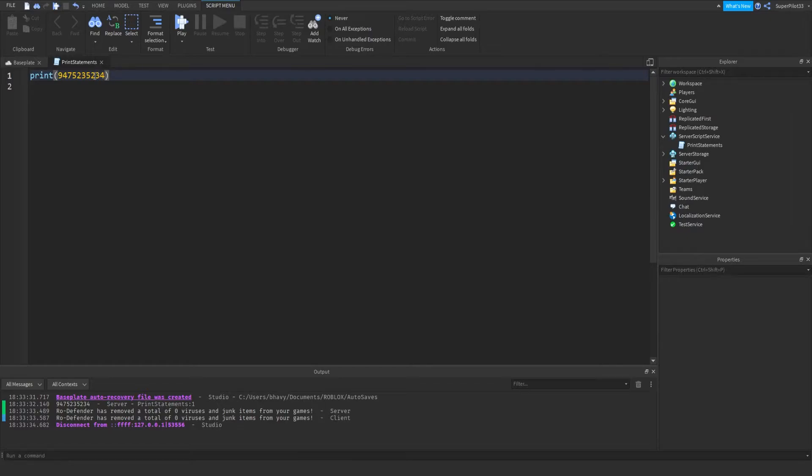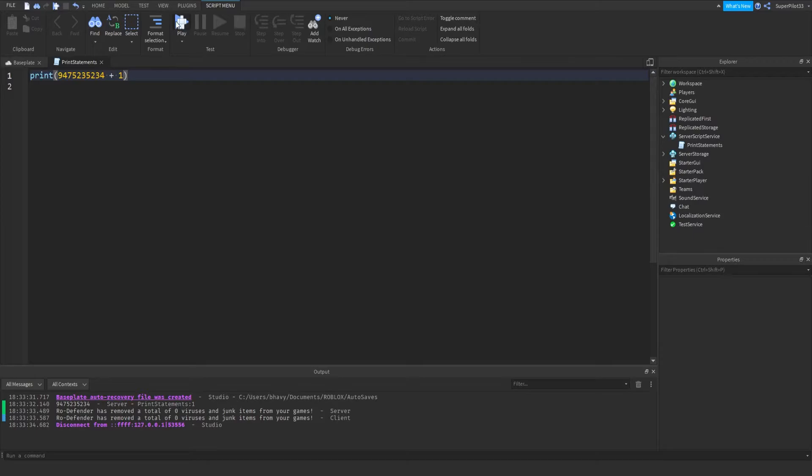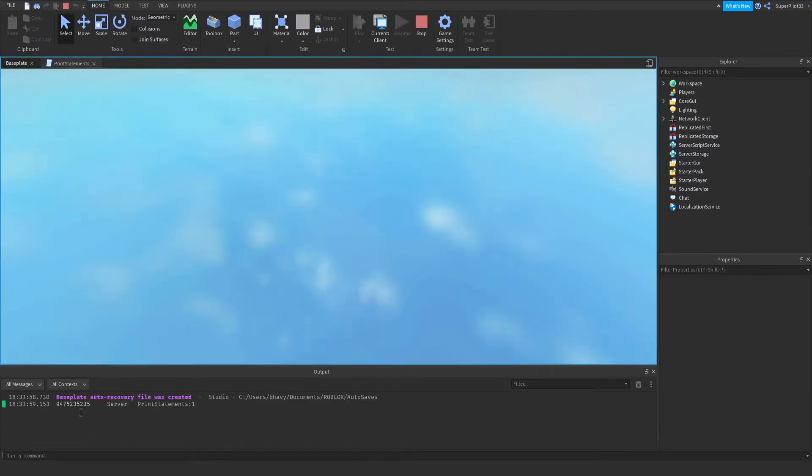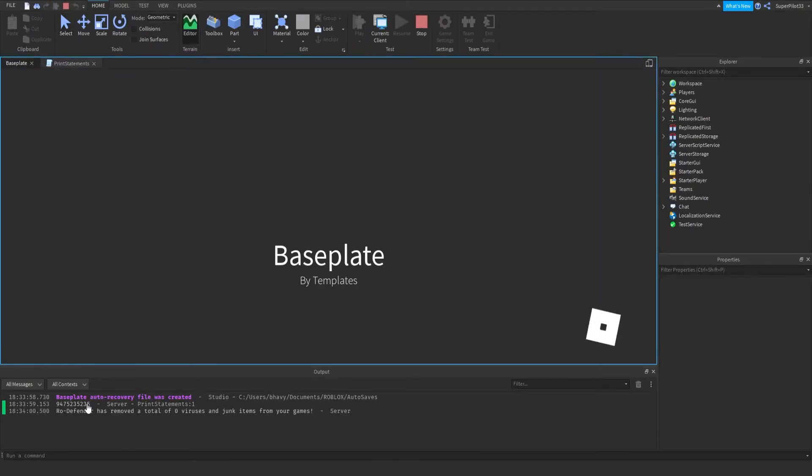Integers are any sort of number. Basically, numbers don't need speech marks around them, especially when you're doing math. Real quick, I shouldn't be teaching you this yet, but if I were to do this number plus one, it'll print the number plus one.